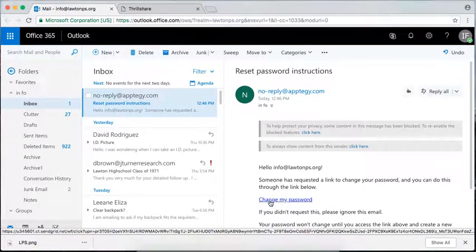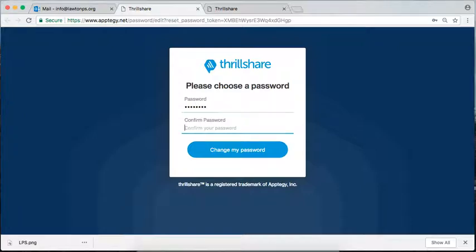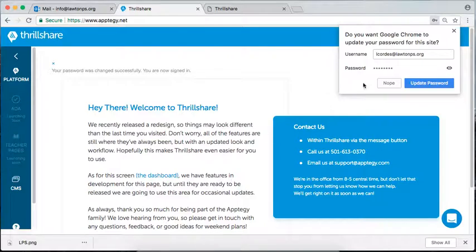For me, because I'm returning, I'm going to hit change my password. This is not tied to the LPS account system, so whatever password you would like to put in there, that's easy for you to remember, feel free. I'm going to hit change my password.